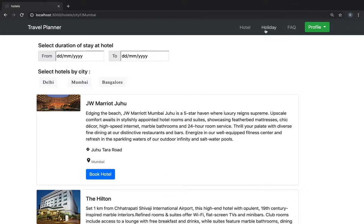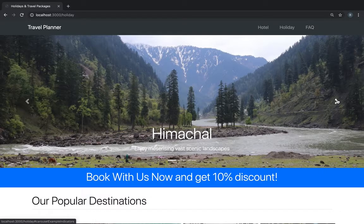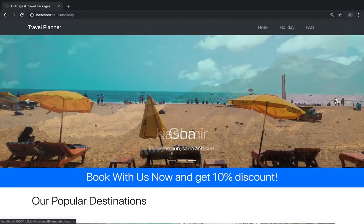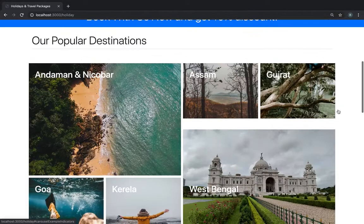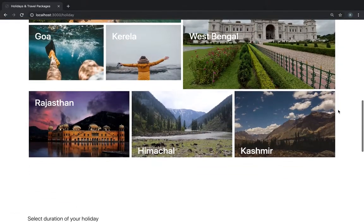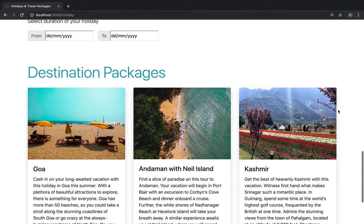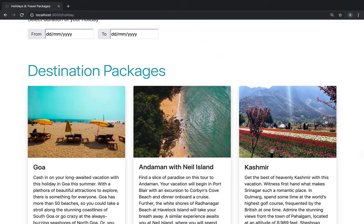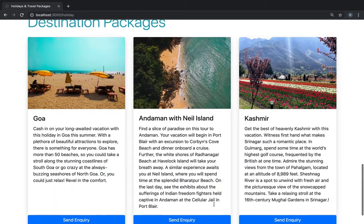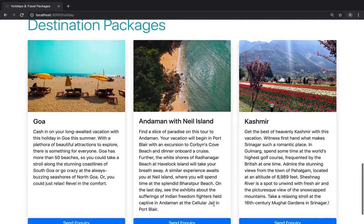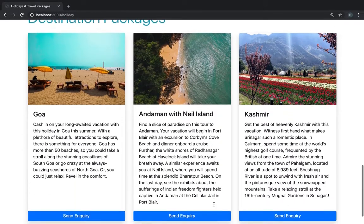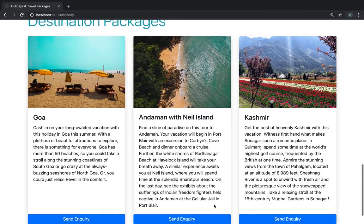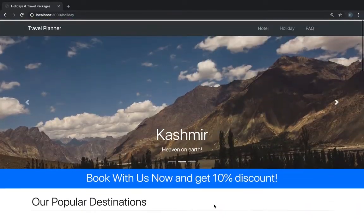We have a holiday tab that shows various packages available. You can query them and the response will be sent to a customer care representative which will further contact you to customize the best package that is available.